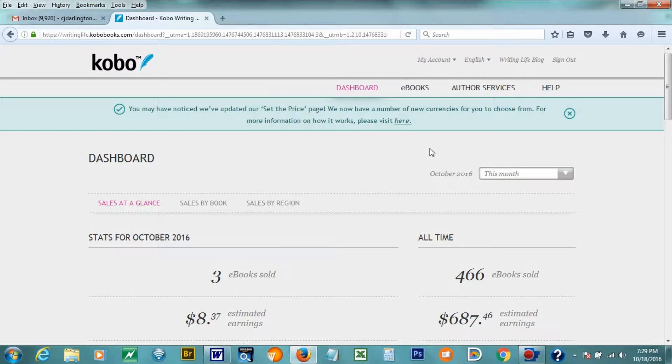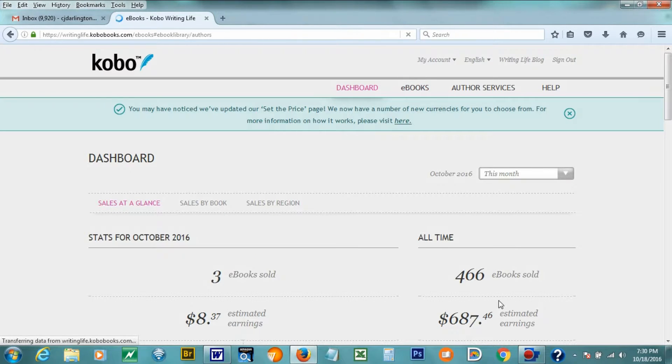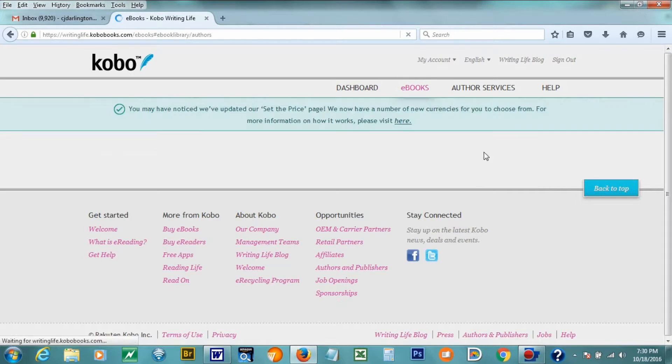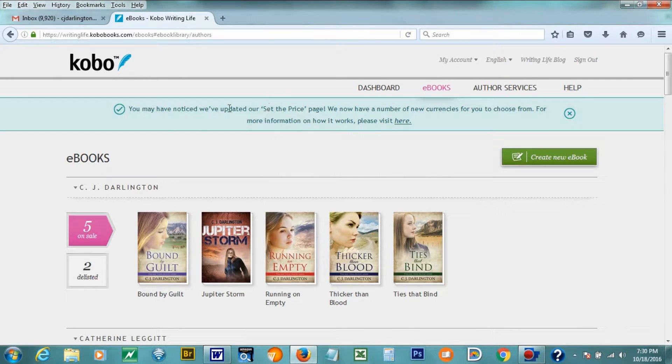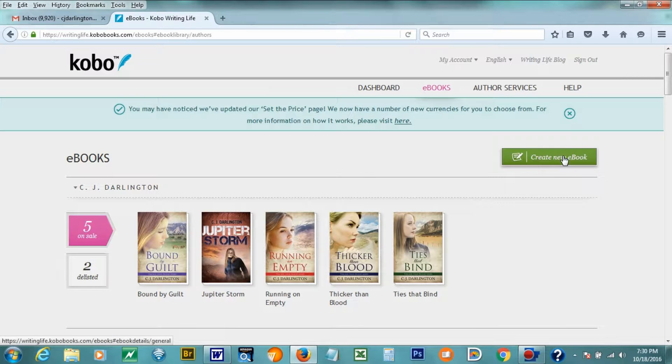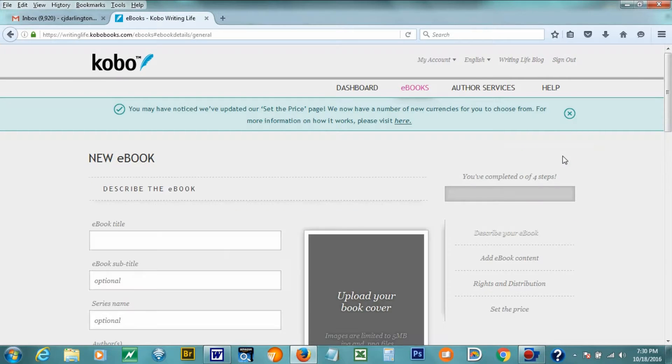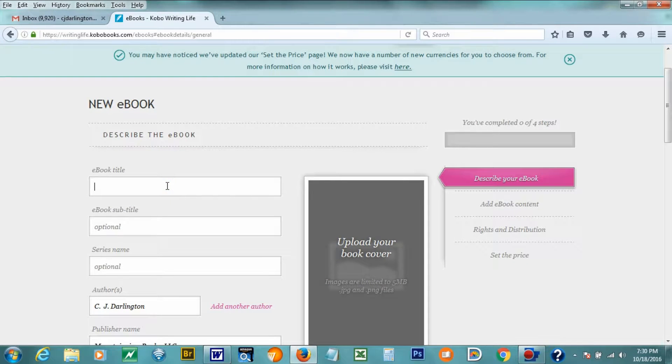So today we're going to create it. We're going to upload a new e-book. I'm going to click on the e-books tab here in the dashboard. As you can see, I already have a couple books with them, but today I'm going to create a new e-book. And this page here that comes up just asks you to fill out information like the book title, and we'll get to that.